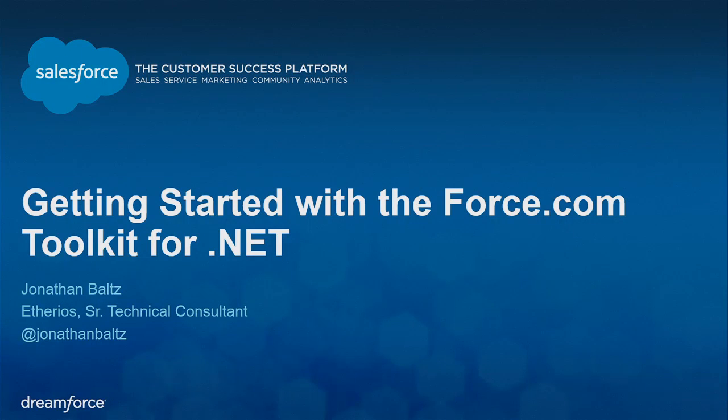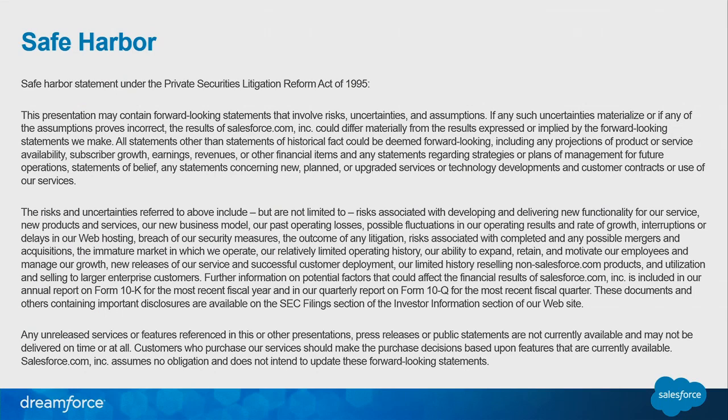Hi everyone, welcome to the session. This is getting started with the force.com toolkit for .NET. My name is Jonathan Baltz. First, there is the safe harbor statement. I'm not sure anything forward looking or whatnot, so disregard whatever I say regarding investments.